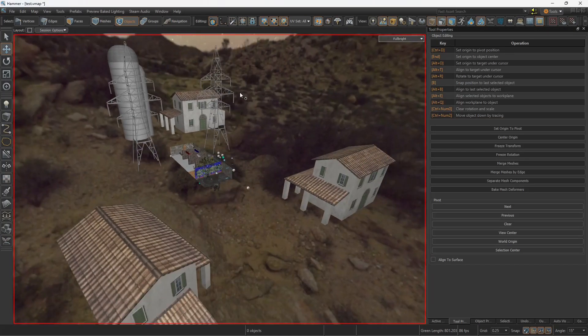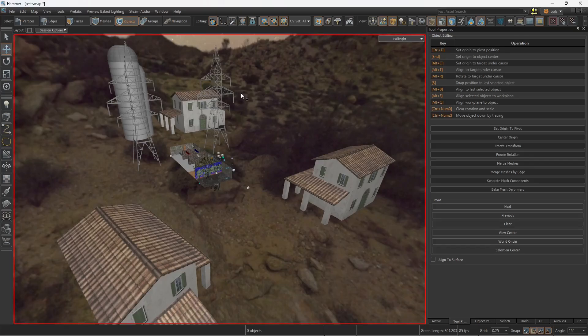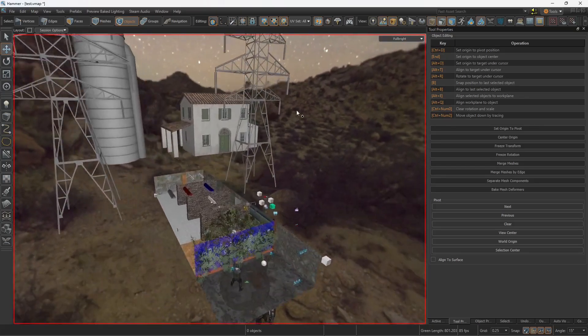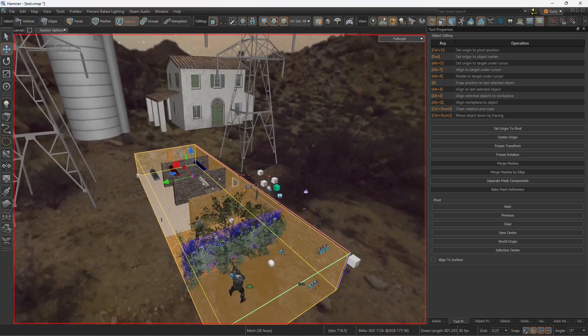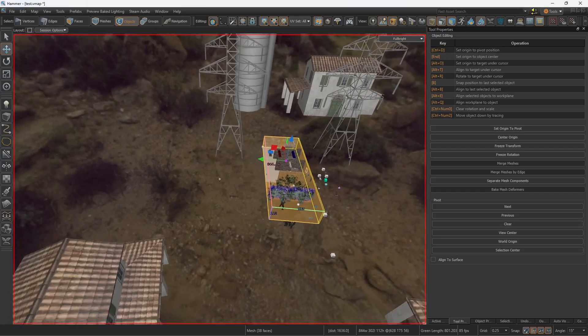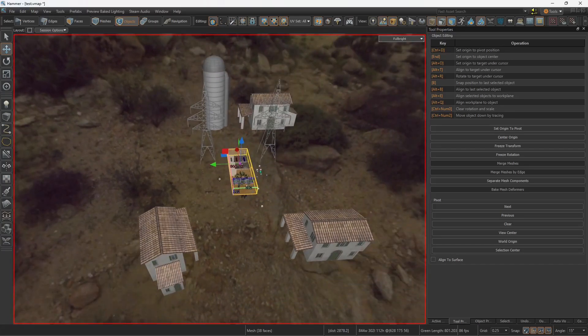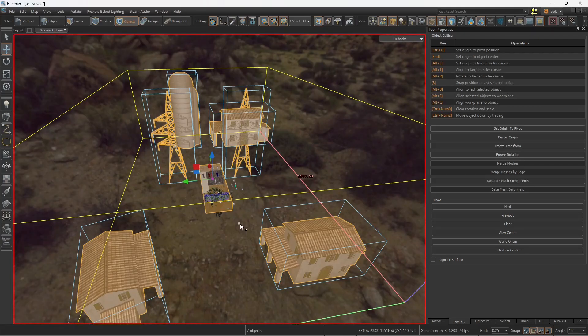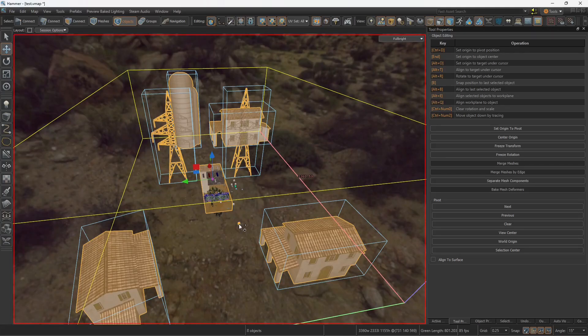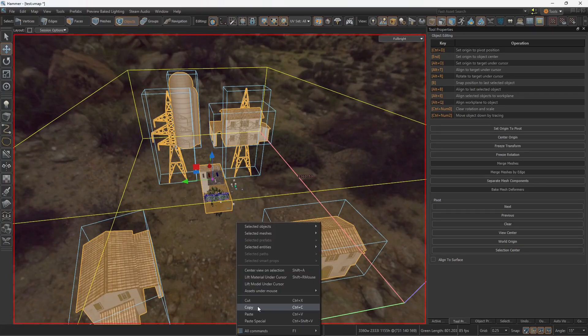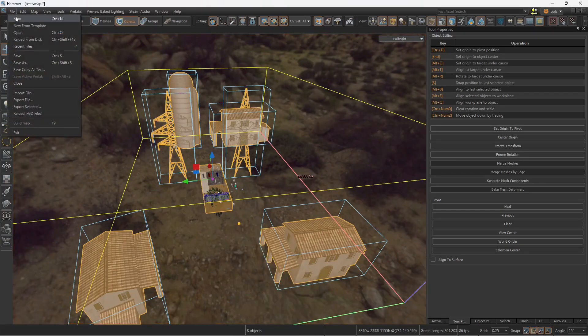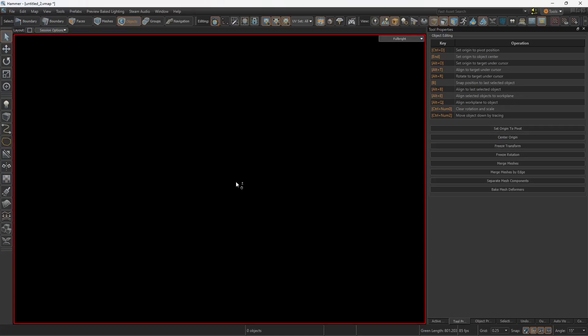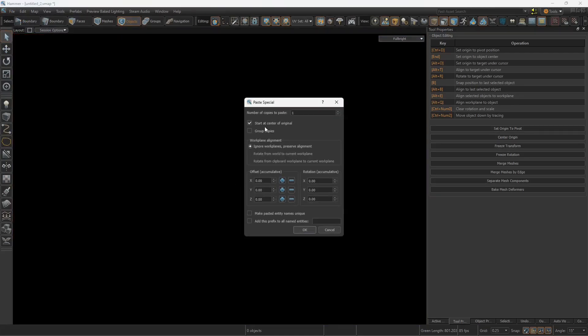So because we're going to be creating a skybox, you're going to need a reference. So let's assume that this cube right here is the edge of the map. Of course, it should be something much bigger depending on the size of your map. But I'm going to select all of these objects and I'm also going to select the skybox reference. I'm going to copy, and then let's create a new map.